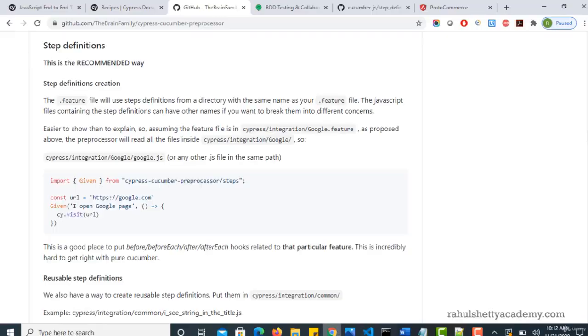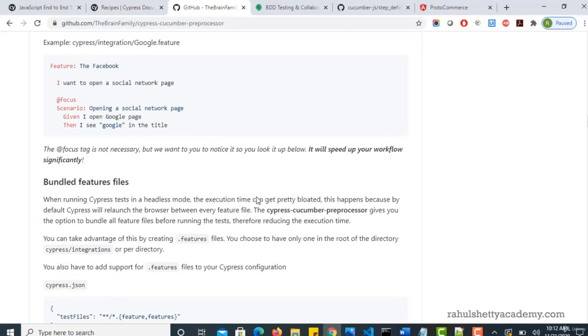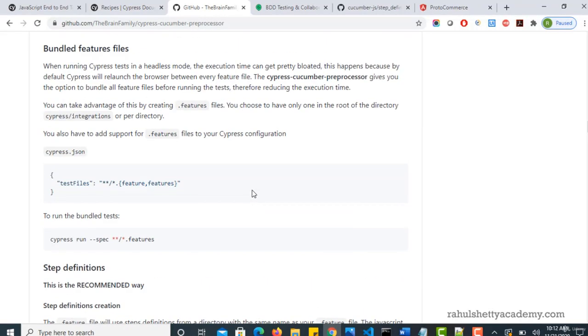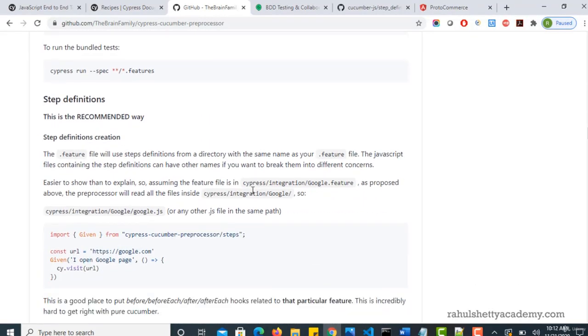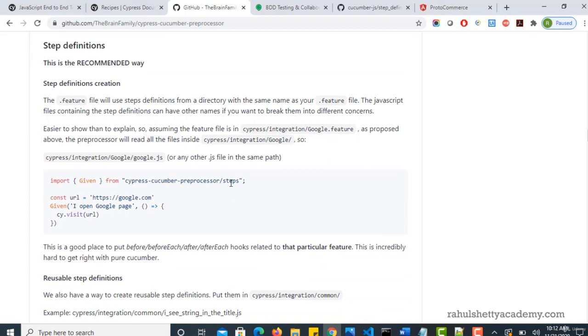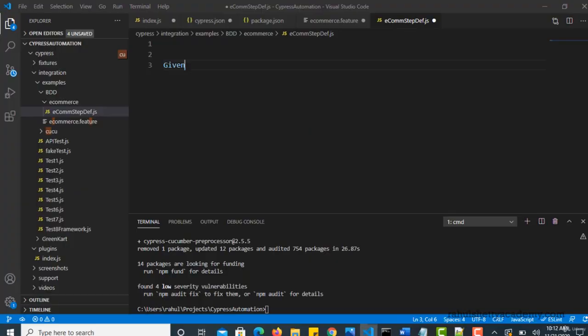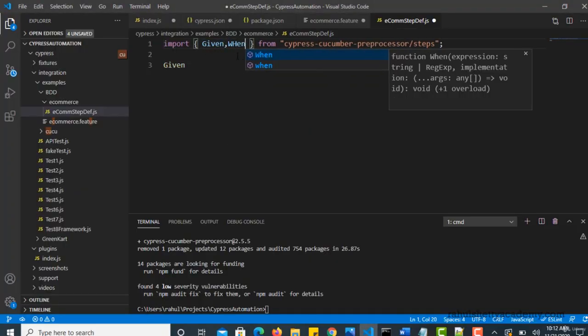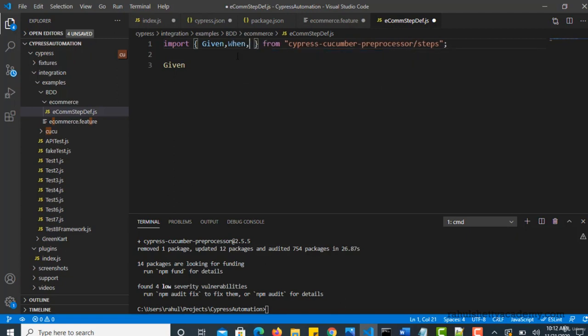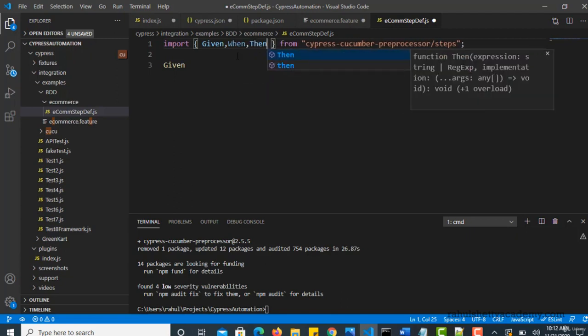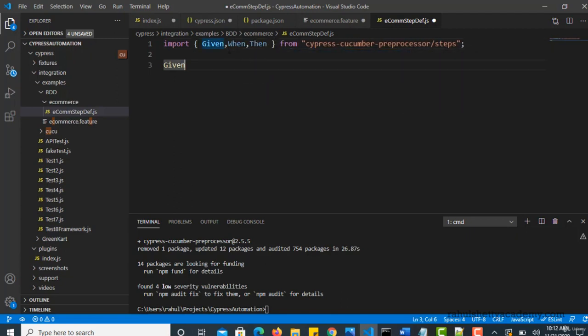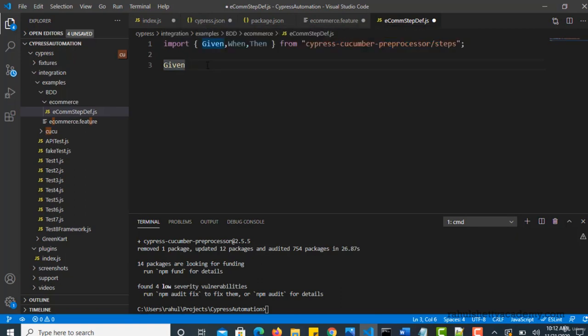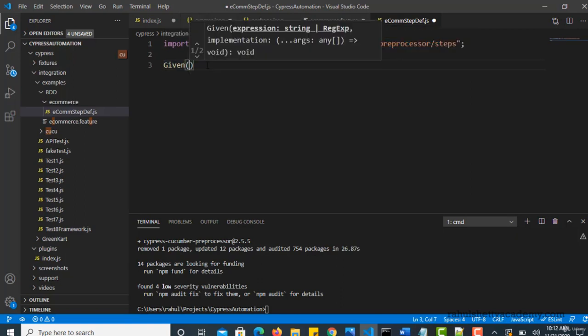So when you downloaded this plugin, there is another sub plugin called steps which will give you that. You can use these steps to say import given, and we also need when and then. So we are importing all these three from cypress cucumber preprocessor module and now you can see that it's highlighting that syntax.